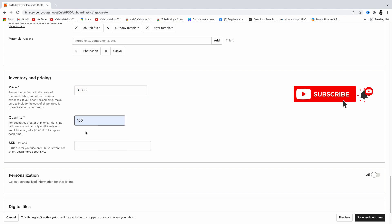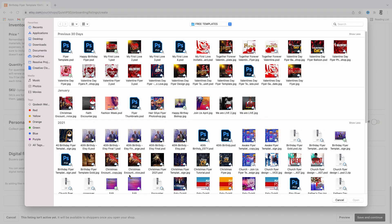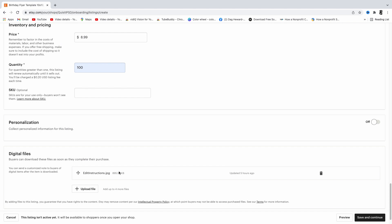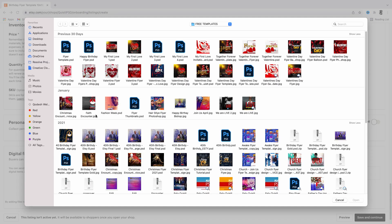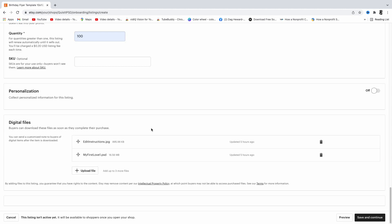Set the quantity — I'll put 100 so customers can purchase as many as they want. The last thing is to upload your digital file. I have two files: instructions on how to download, and the actual digital file for them to edit — I have the PSD file. You can also compress it into a ZIP file, but make sure your file size is not bigger than 20 megabytes.